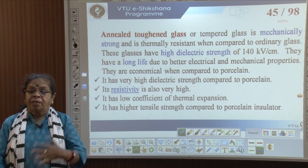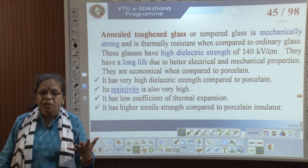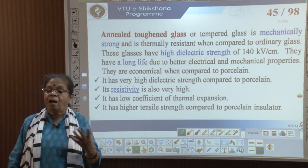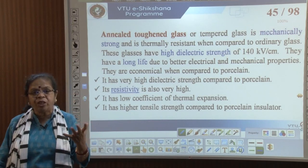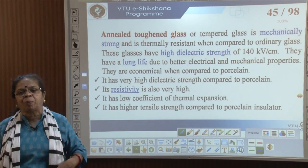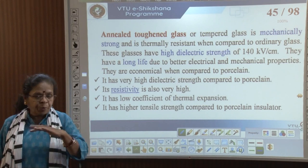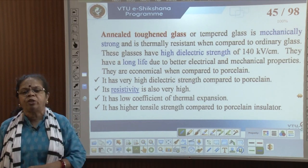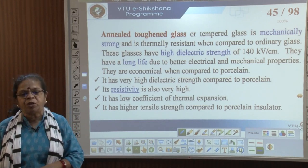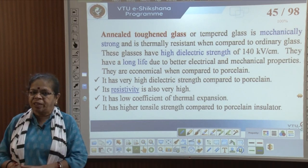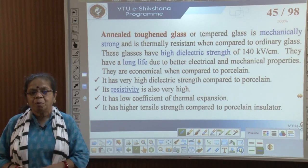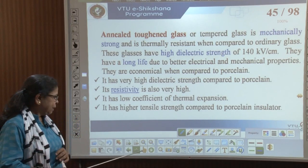Glass also has high resistivity, low coefficient of thermal expansion — so properties do not change much with temperature — and high tensile strength. These are a lot of advantages.